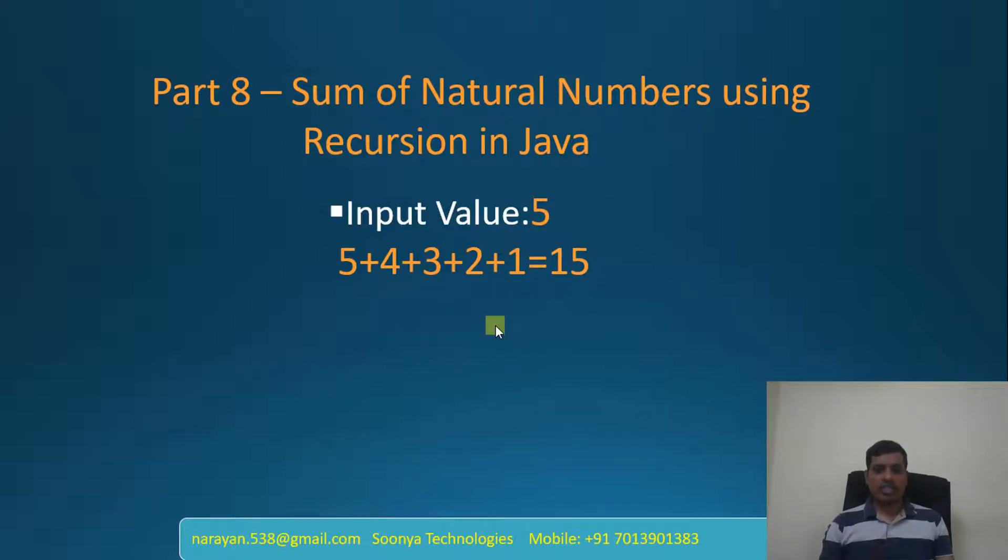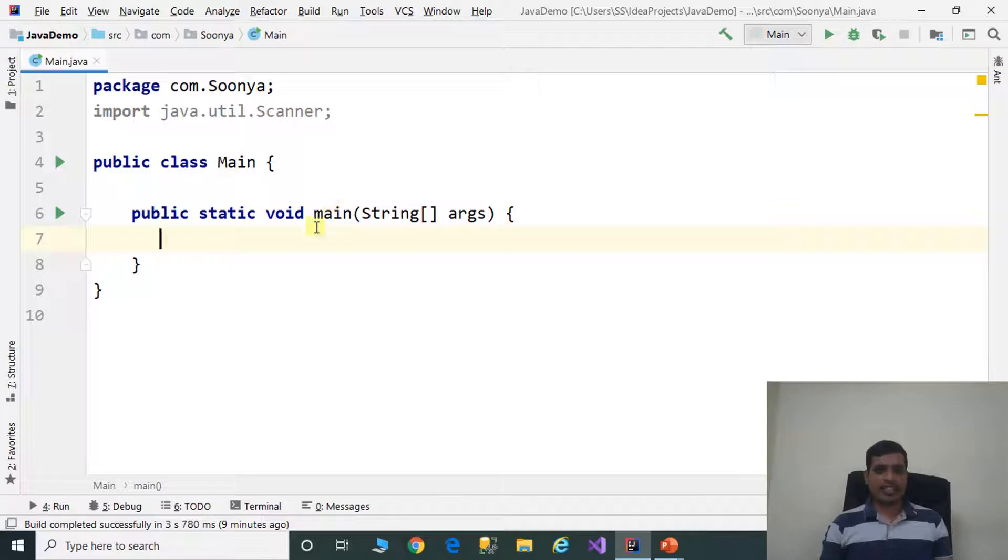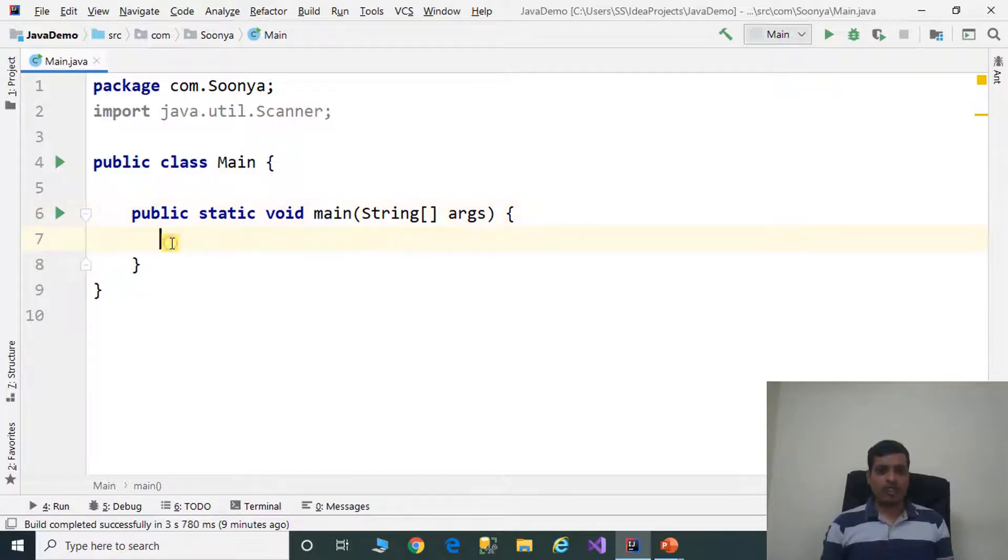Launch IntelliJ and create a Java application. I already created a Java application. Here we have class main and this main class contains one method named main. Main method is an entry point for execution.